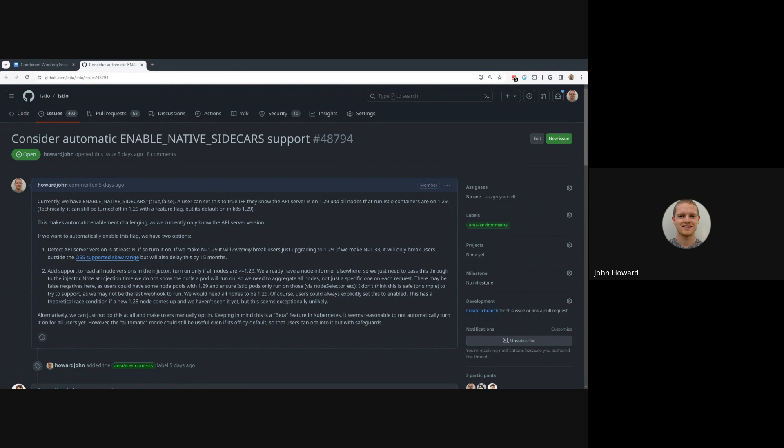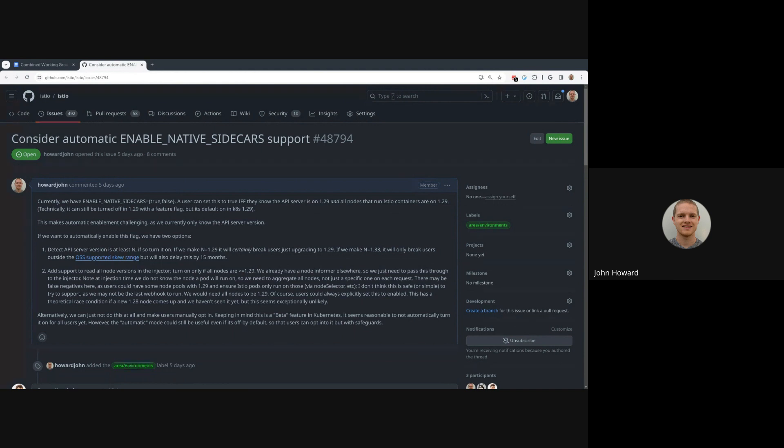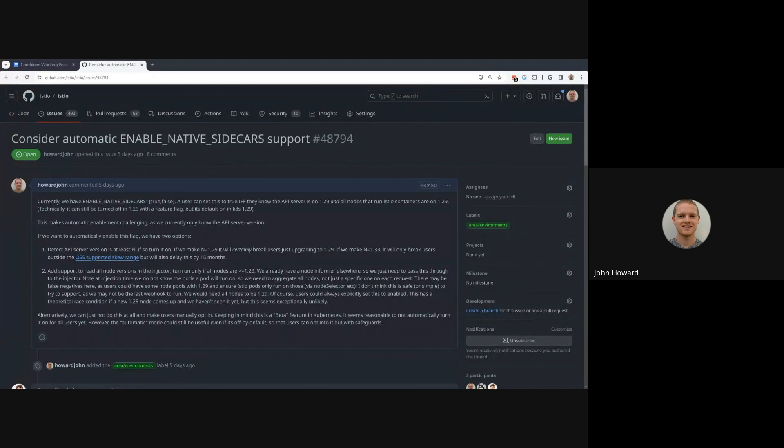The tricky thing about this feature is that it requires support on the node and the API server. In past features like endpoint slice, for example, we just set up a check for the API server version. We can't actually do that here because it also relies on the node.